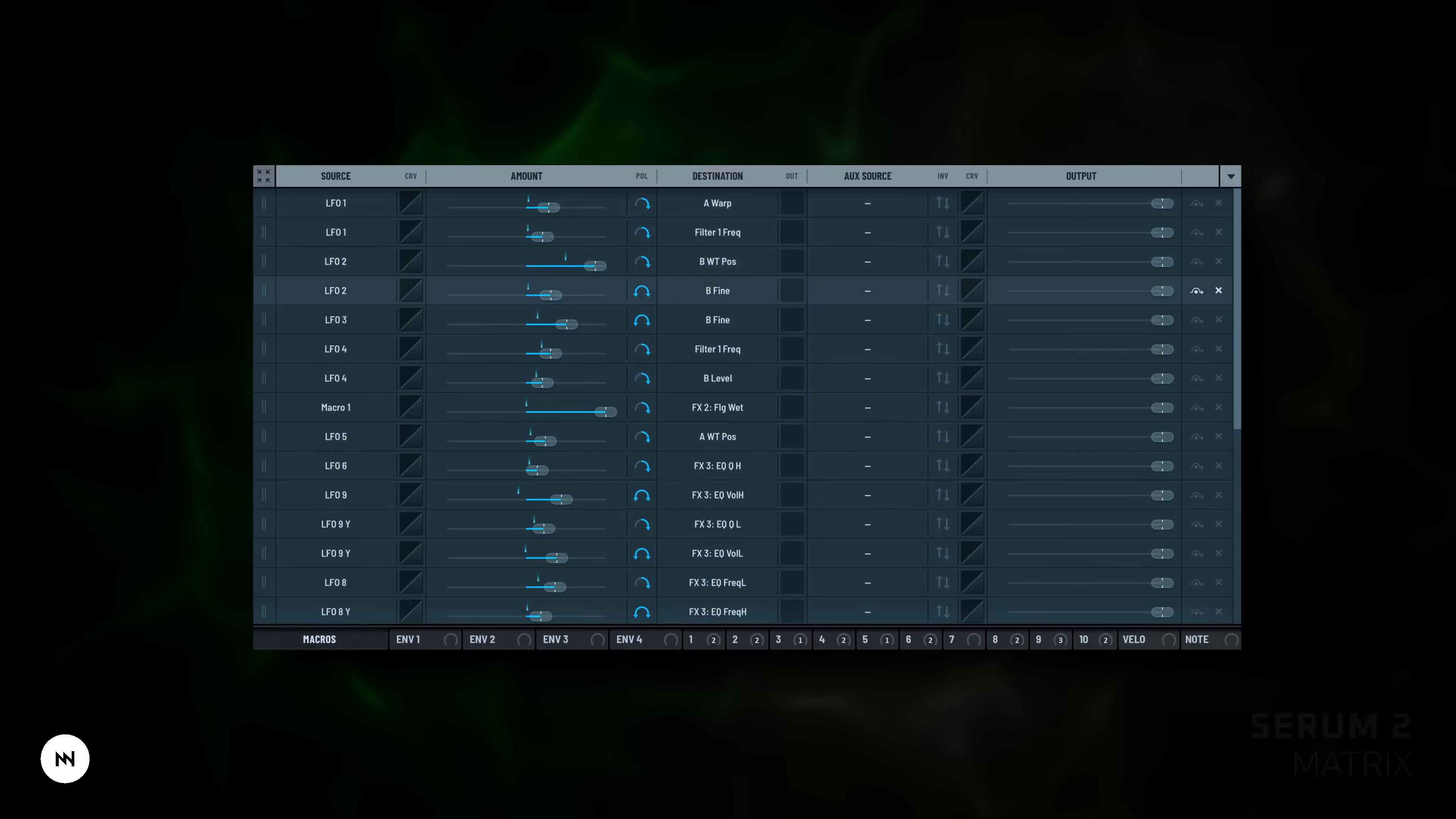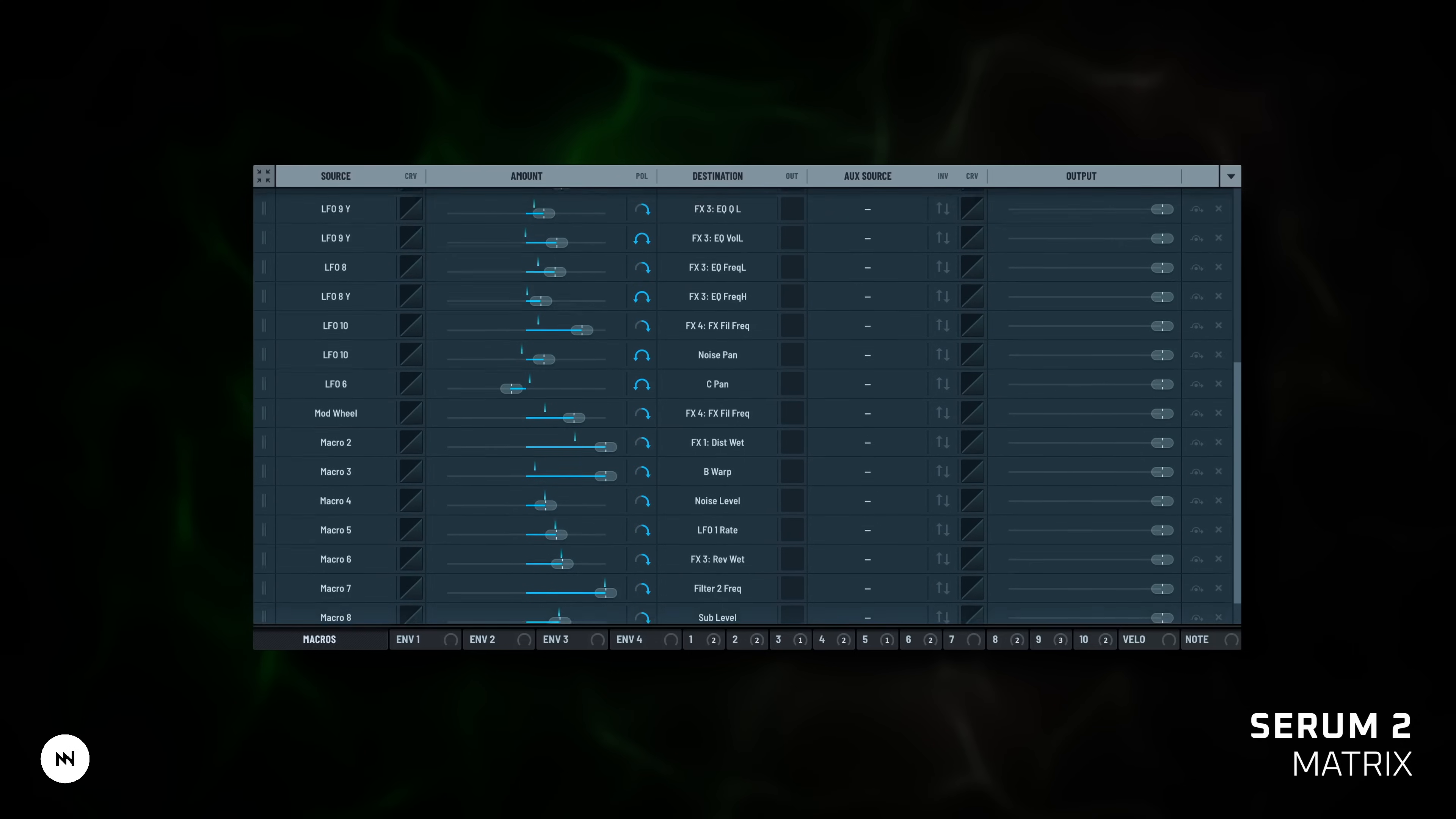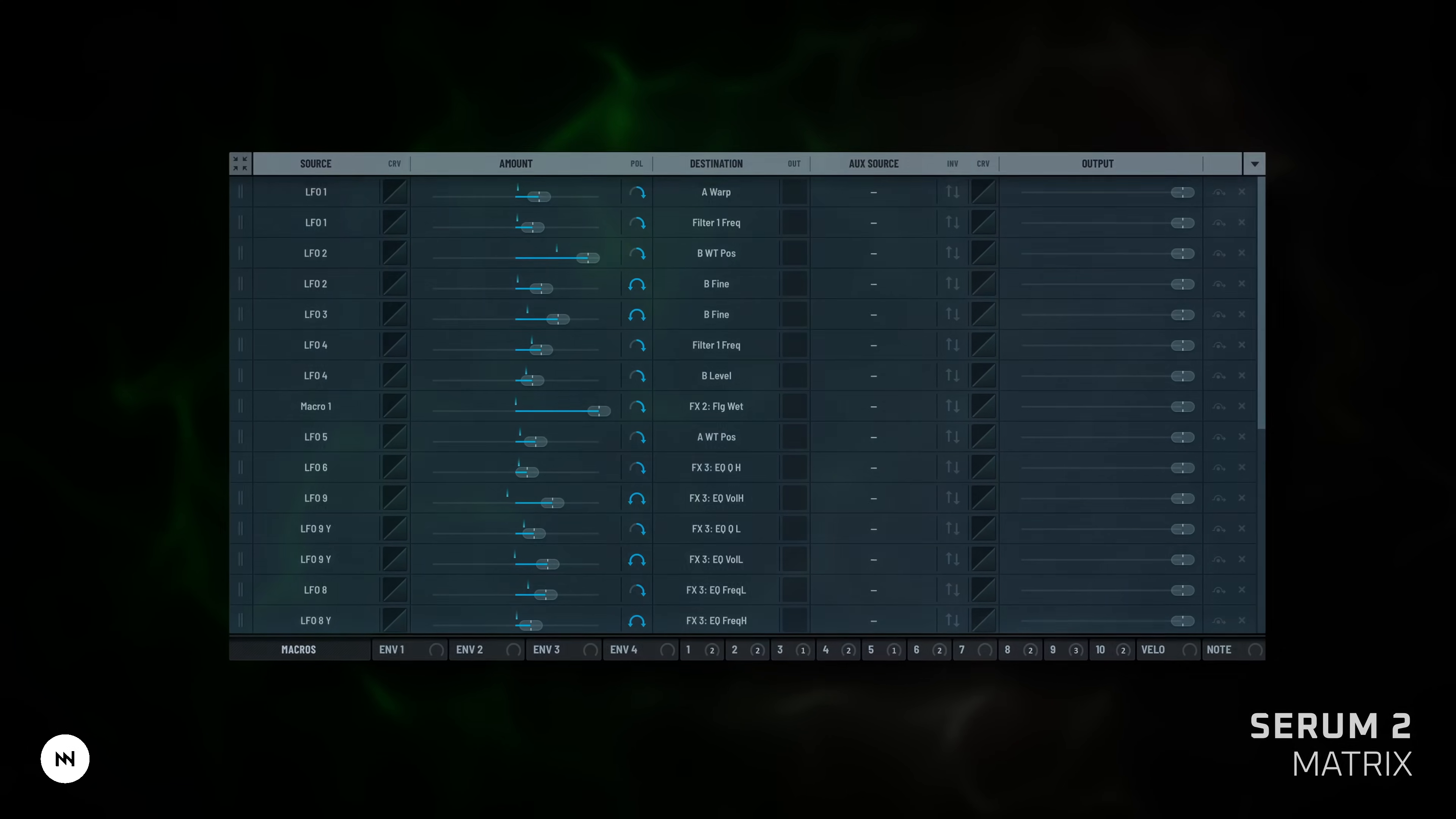Matrix. The matrix shows you all your modulations in one place. What's controlling what, how strongly and in what way. You can fine-tune the behavior of LFOs, envelopes, macros and more, all from one central view. One day we'll dive deep into the matrix. Trust me, there's a lot to uncover in there.